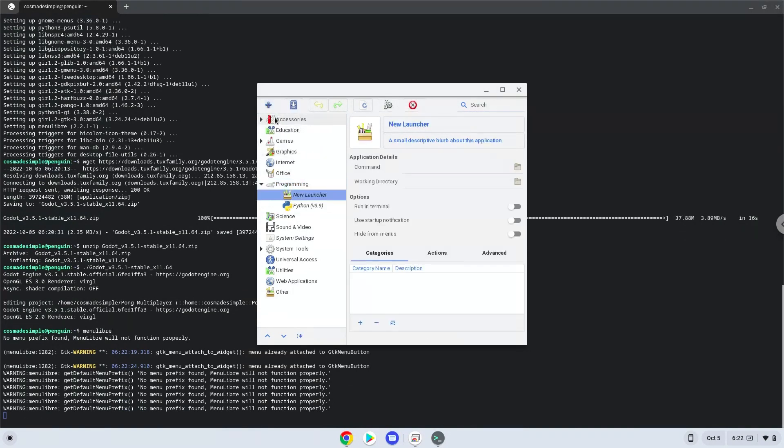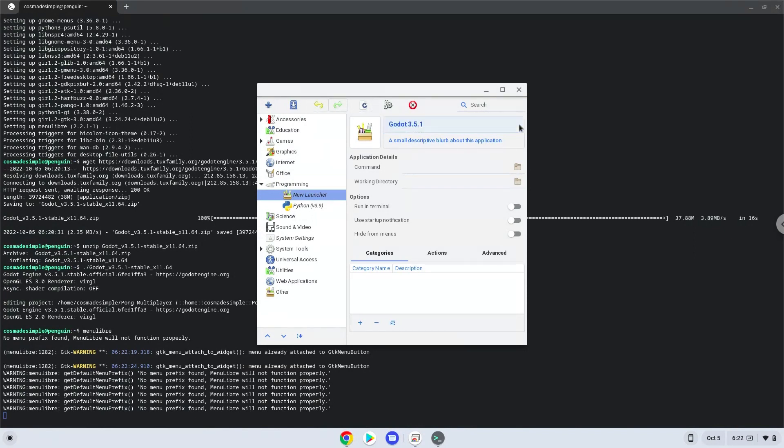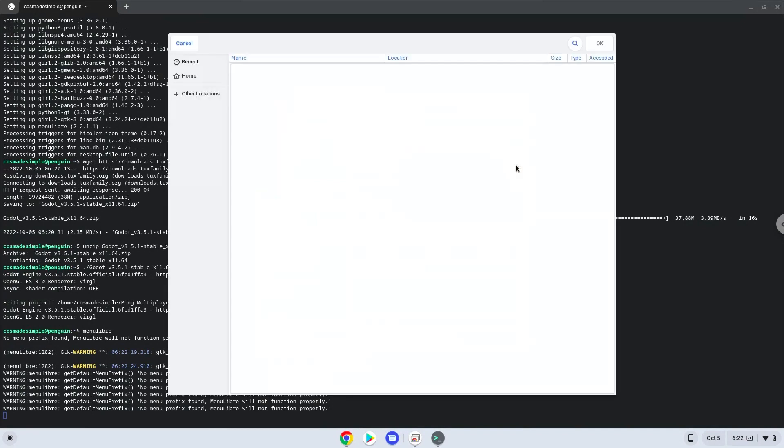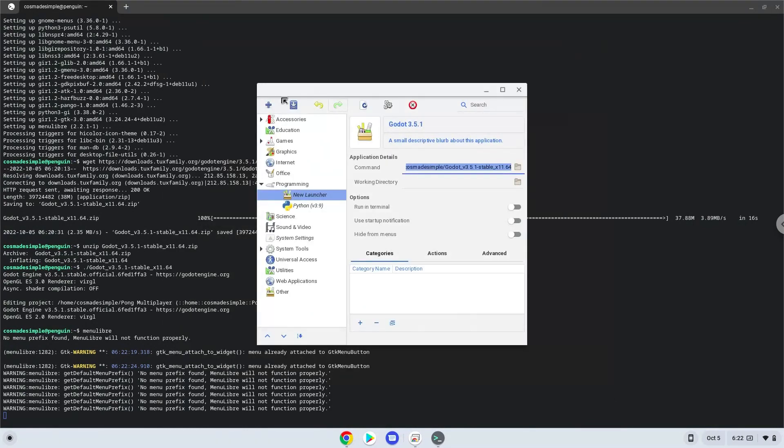Create a name for the launcher. The command is the gato file. Save the launcher.